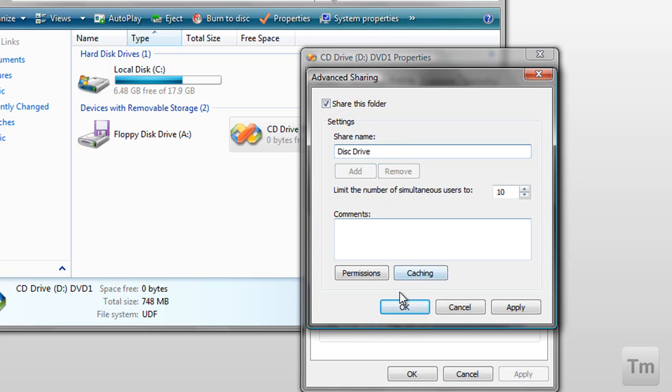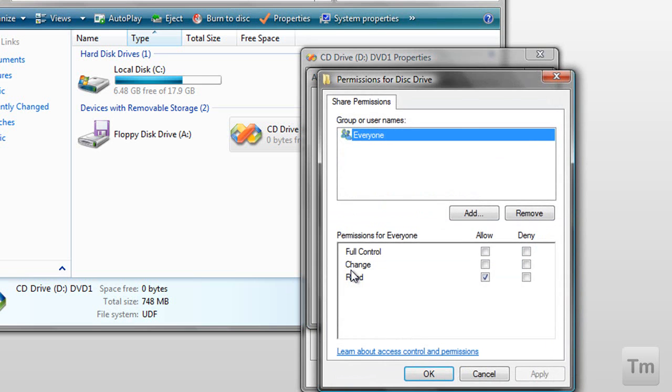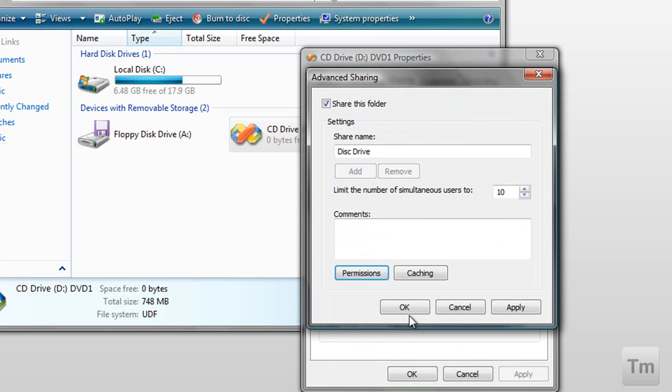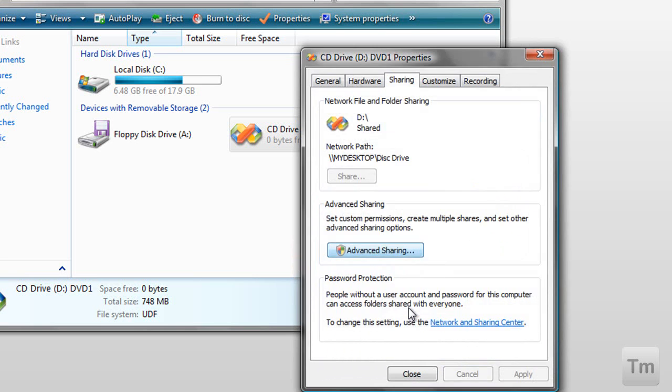And before I click OK, I'm going to check permissions and make sure that read is allowed. Okay, it is, so I'm just going to click OK. And I'm going to click OK again. And close.